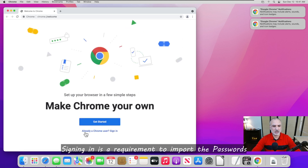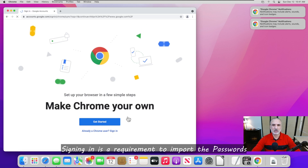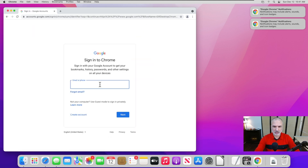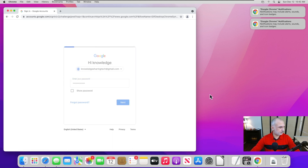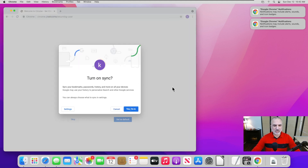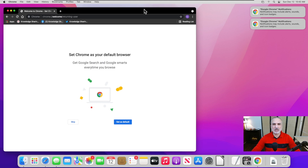This is Google Chrome started on Mac OS. If you have a Gmail account, click to sign in. I'm going to sign in with my Knowledge Sharing Tech account — here is the account and password. Now Google Chrome has signed in, and I'm going to turn on sync so it will sync everything from my Gmail account, like the favorites and all that.